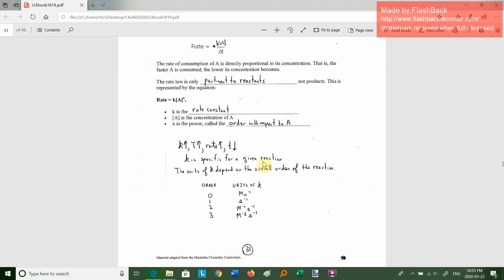The rate law officially is K times [A] to the Xth power. Now, I like to use M and N as exponents, but they use X, Y, Z sometimes on this page — you'll see both. K is known as the rate constant; some books call it the specific rate constant, because it's specific to a given reaction and how you write that reaction.